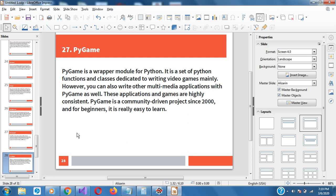PyGame is a wrapper module for Python — it's a set of Python functions and classes dedicated to writing video games mainly. However, you can also write other multimedia applications with PyGame as well. These applications and games are highly consistent. PyGame is a community-driven project since 2000, and for beginners it's really easy to learn.